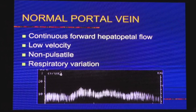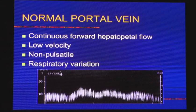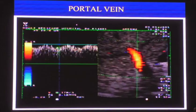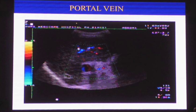Normal portal vein shows continuous forward flow — that is hepatopetal flow, meaning flow going towards the liver. Flow going away from the liver is hepatofugal. The portal vein is low velocity, non-pulsatile, with respiratory variations called phasicity. Velocity variations in hepatic and portal vein secondary to cardiac activity are called periodicity. You can see the dipping in the portal vein waveform — this is venous flow, not arterial, but the dipping represents transmitted waves from the hepatic artery and hepatic vein waveform.